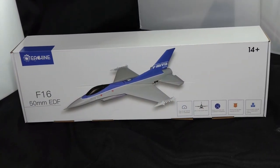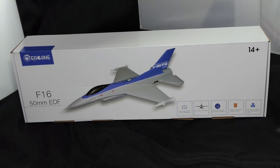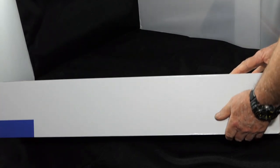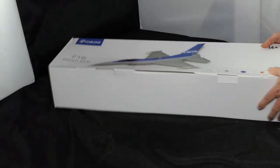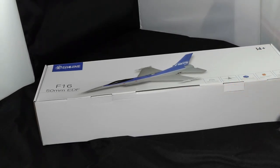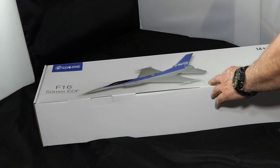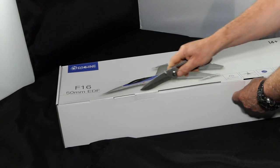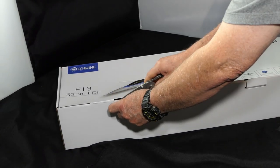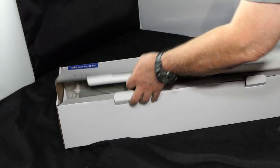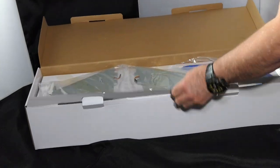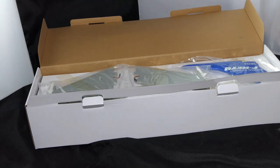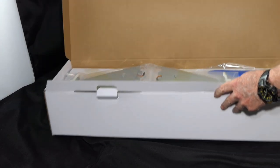And there it is, it's the eSheen F-16 50 millimeter EDF. Let's take a look at it. I purchased this five days ago, shipping from China, and it arrived five days later. Absolutely brilliant.